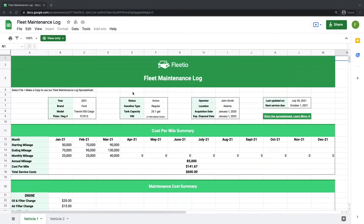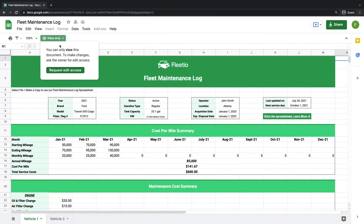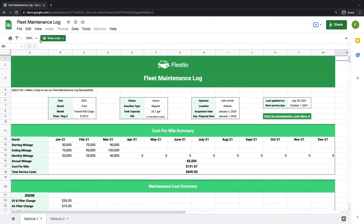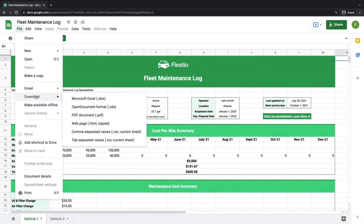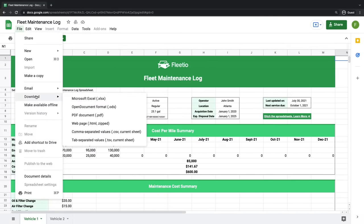As I mentioned earlier, we'll be working from the free spreadsheet template that you can find at the link in this video's description. When you open it up, you'll notice that it's currently in view only — you don't need to worry about that. To edit it, you'll need to download the spreadsheet. If you're working within Microsoft Excel, you can go to File, Download, and select it there.